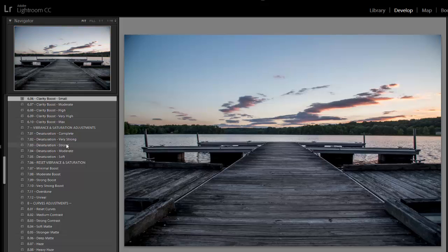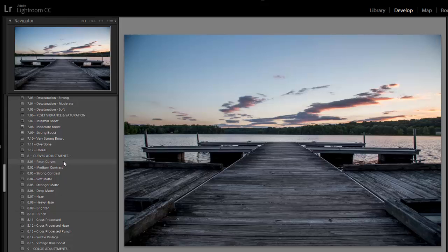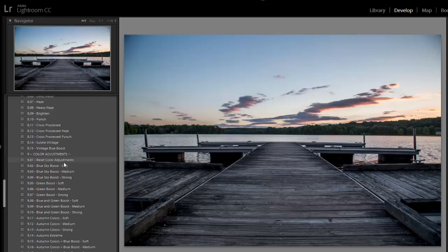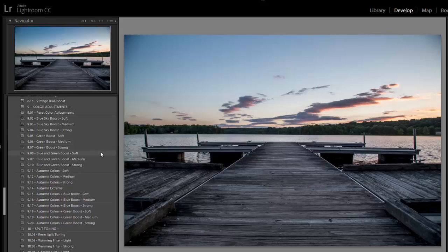And vibrance and saturation, I'm going to skip over, so I don't want to make any changes there. I also don't want to make any changes to the tone curve, so I'm going to skip the curves presets. So we'll move on to color adjustments. The color adjustments are really useful for landscapes for things like bringing out the blue in the sky or green in trees or foliage. There's also some autumn presets here that will boost oranges and reds, typical autumn colors.